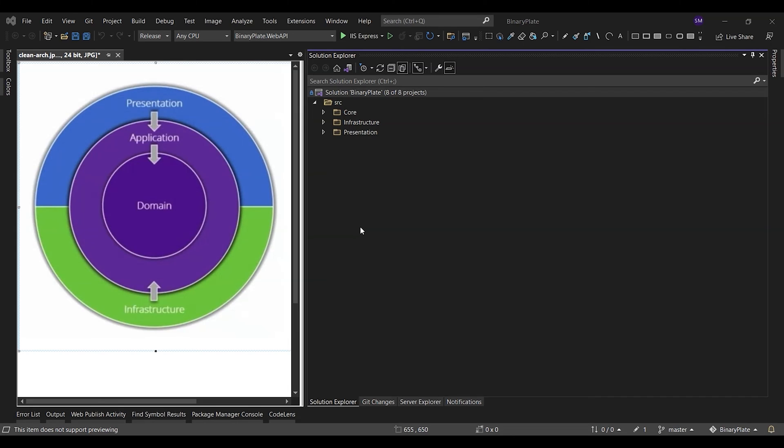The variables, functions, and classes that exist in the outer layers cannot be referenced in the inward levels. Like other software design philosophies, Clean Architecture attempts to provide a cost-effective methodology that makes it easier to develop quality code that will perform better, make it easier to change, and have fewer dependencies.